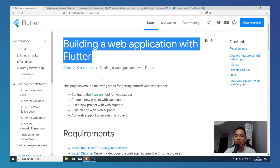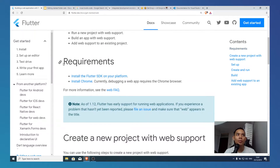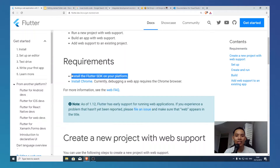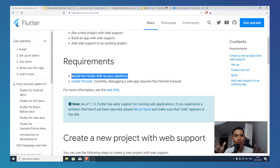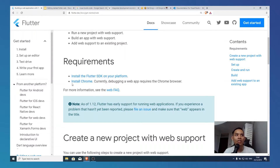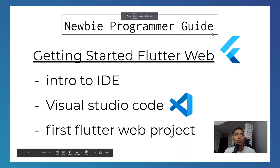Currently Flutter Web is in beta, but that means it is more than enough for you to play around with Flutter Web. First of all, we need to meet the requirements. You have to install the Flutter SDK on your platform — if you have not, you can click on the video on how to install Flutter. Secondly, you have to install Chrome before we get started.